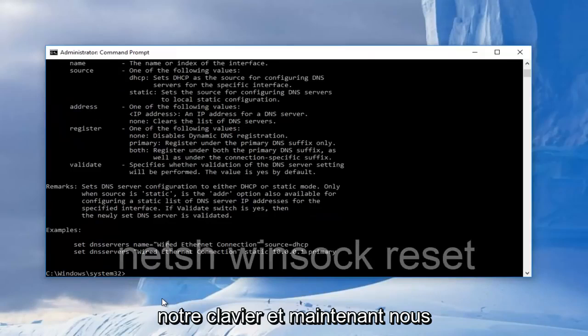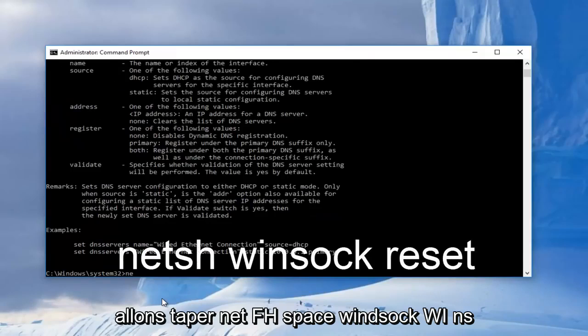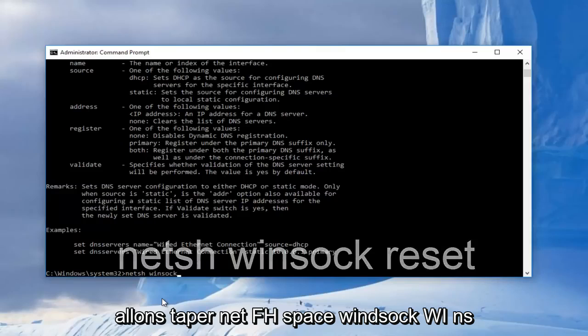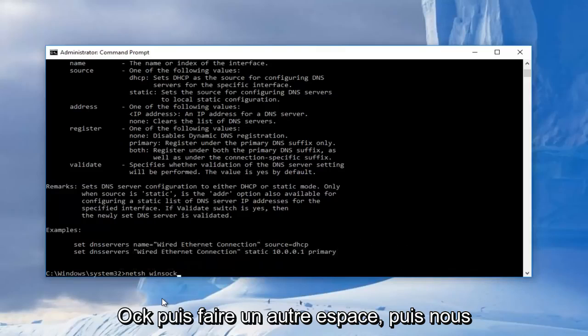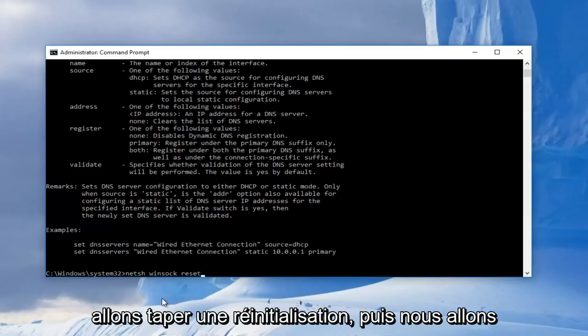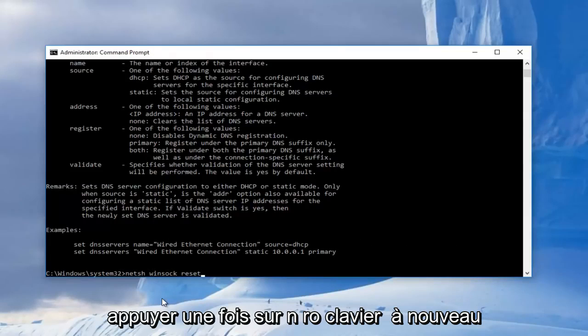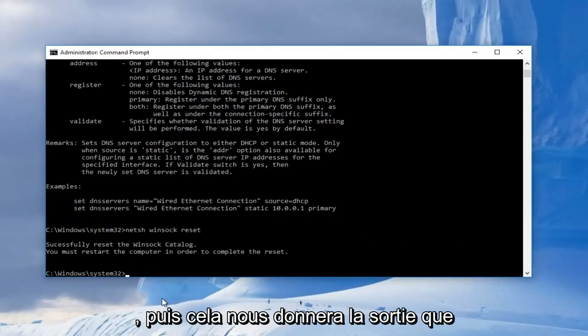And now we're going to type in netsh space winsock, W-I-N-S-O-C-K. Then you're going to do another space and then we're going to type reset. And then we're going to hit enter on our keyboard once again.